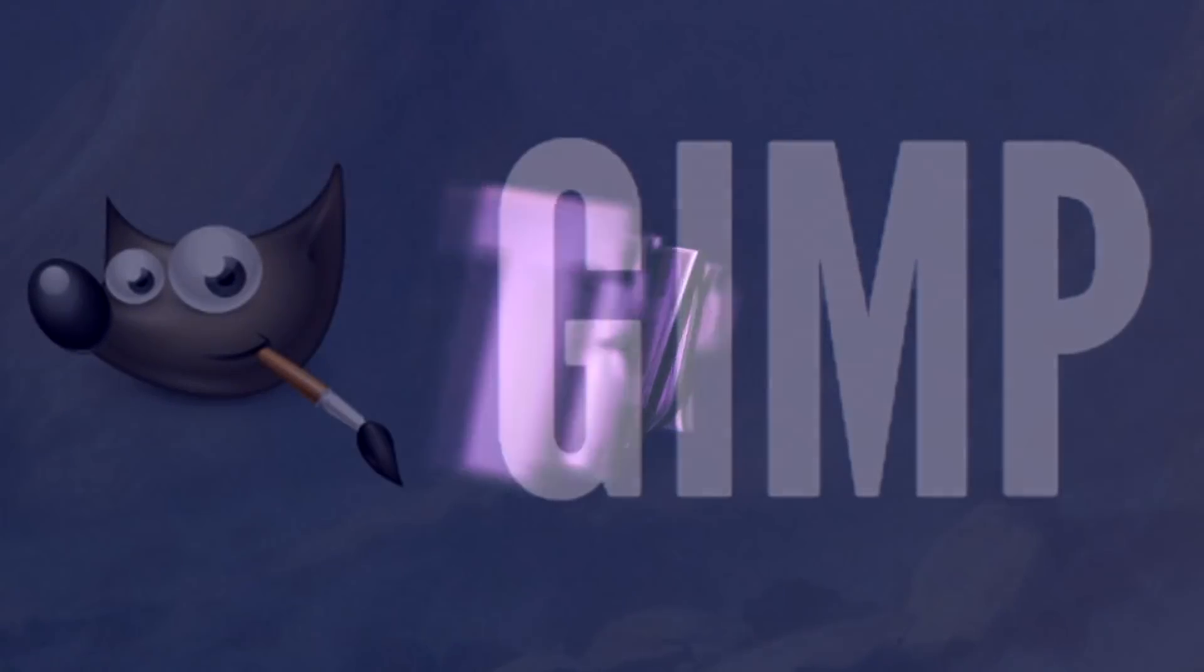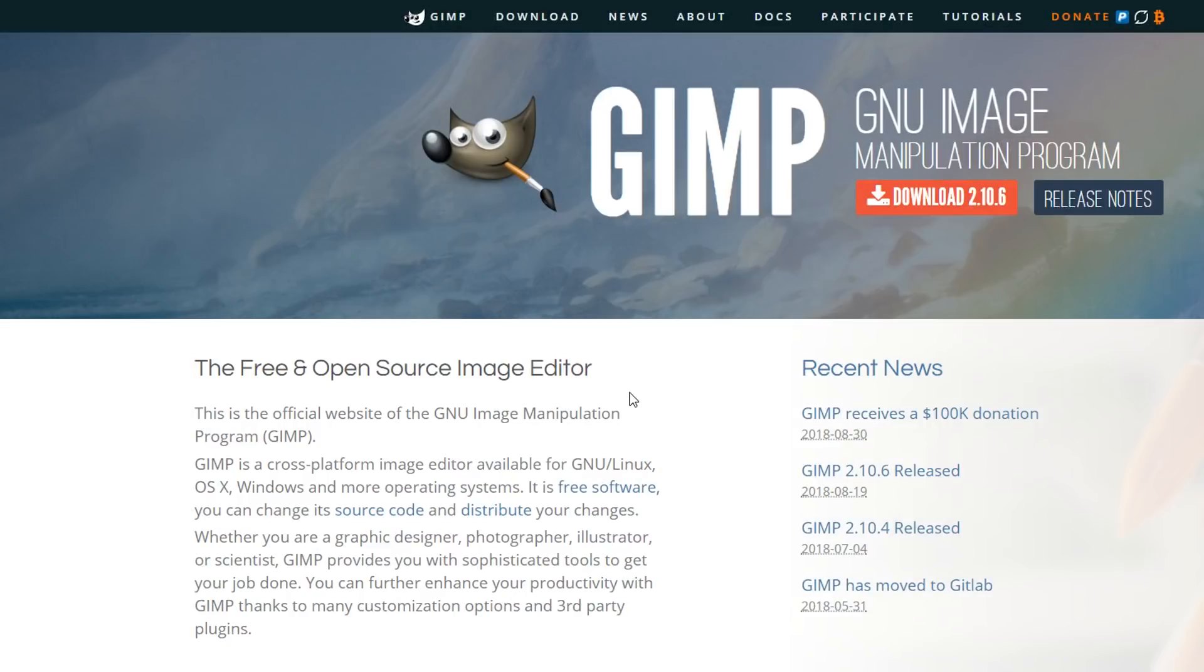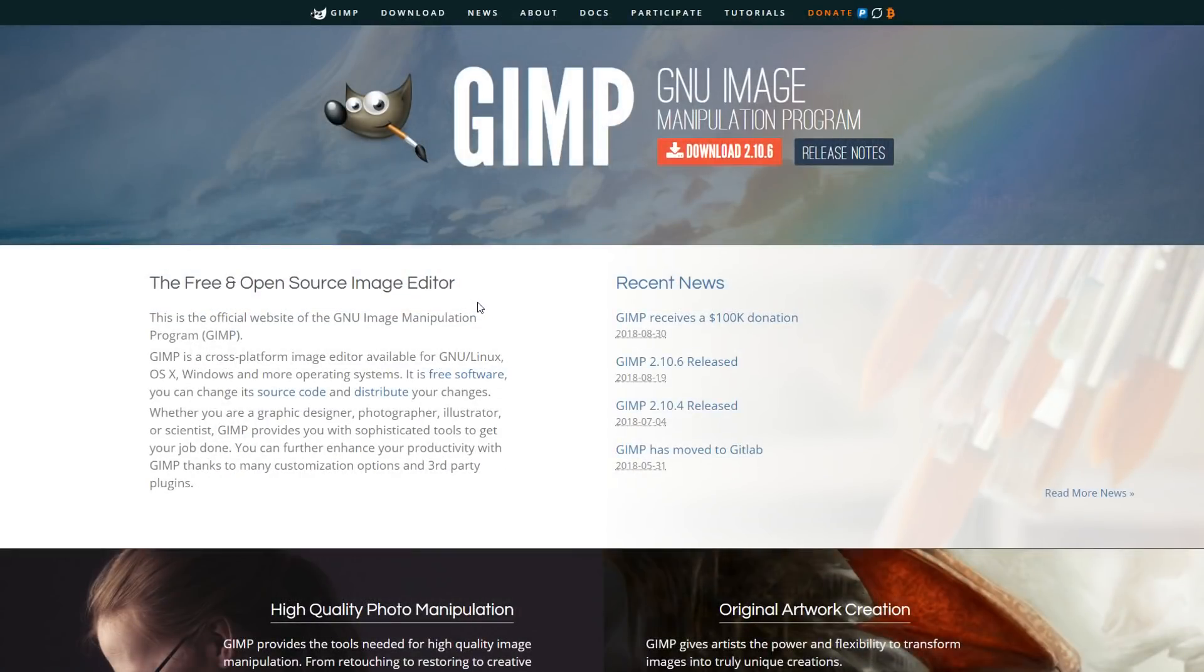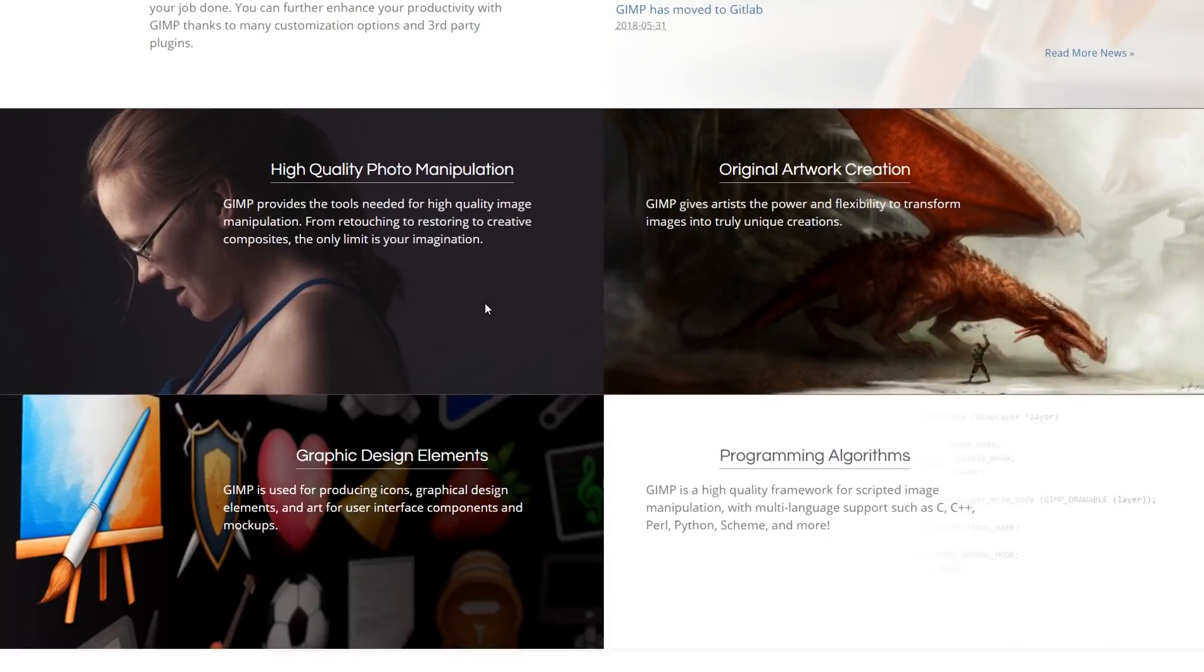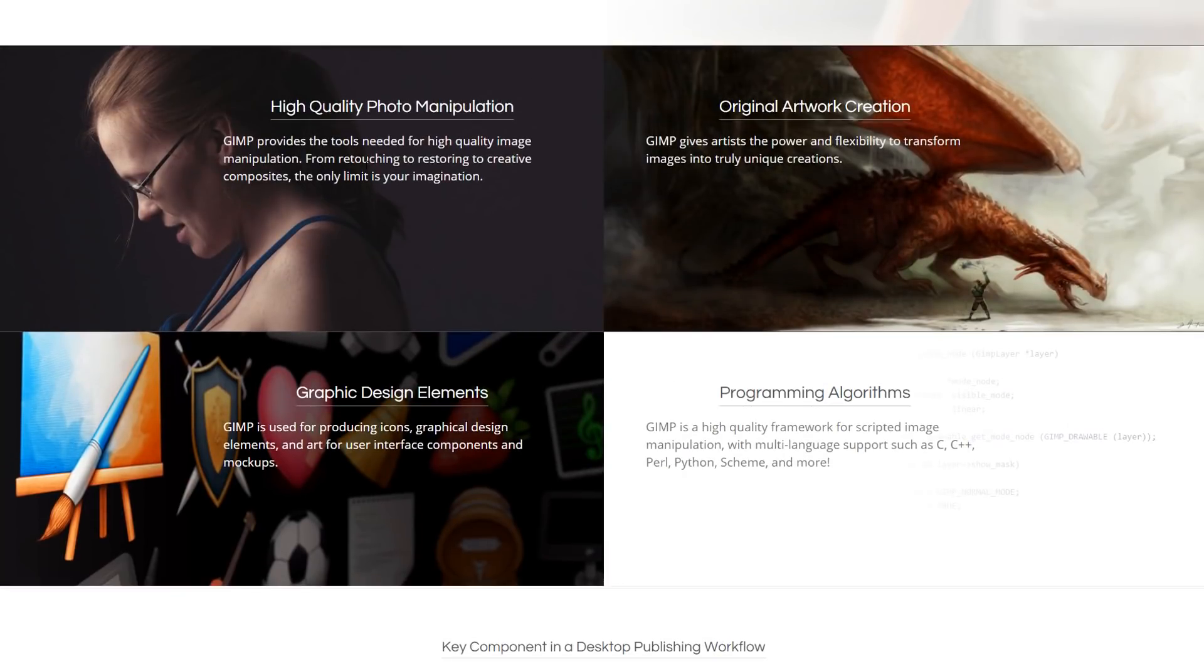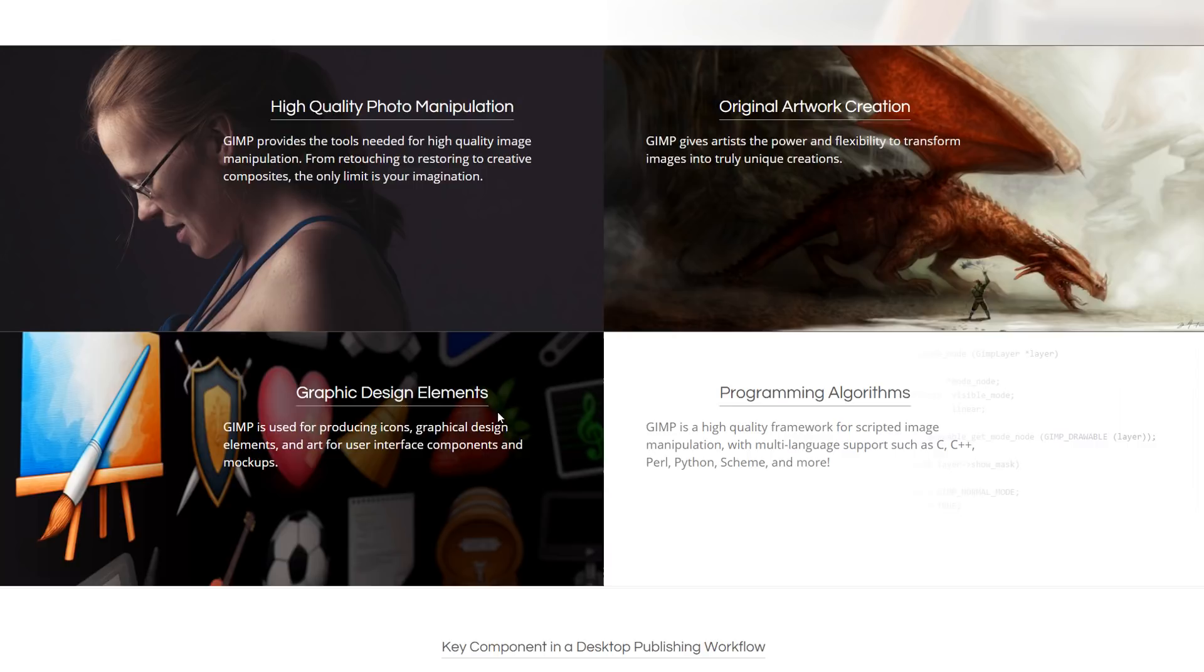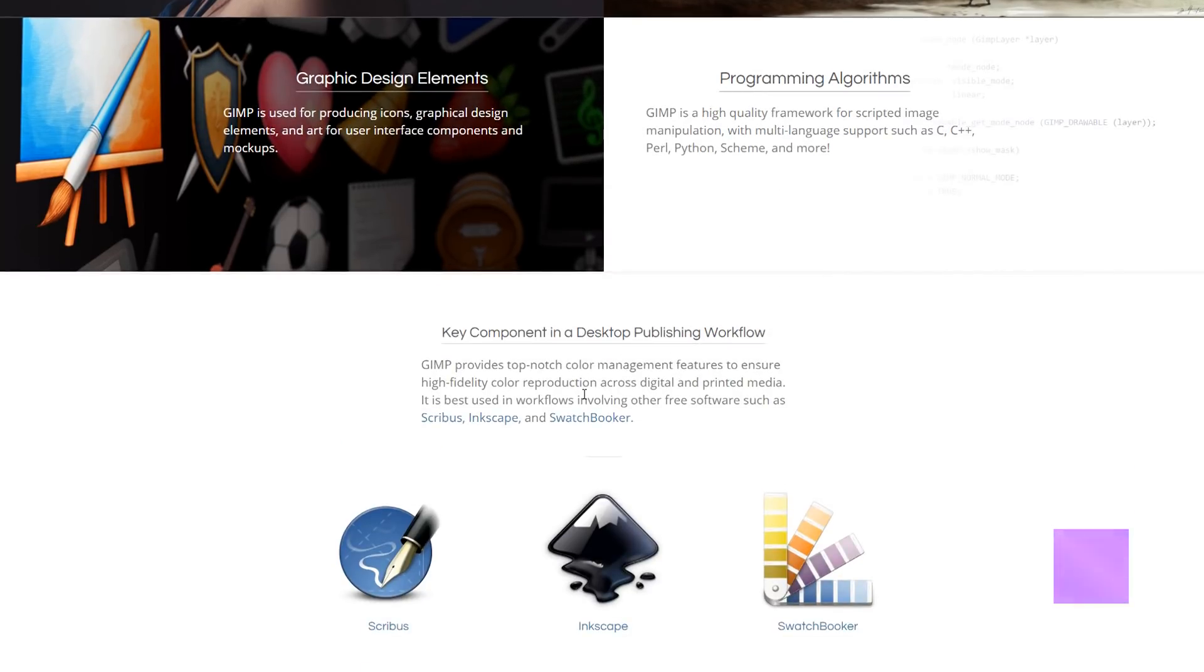GIMP is zero cost. It is an image manipulation program. It comes with an open-source license so you don't have to pay for it. You can install it on many machines and it's been around for about 20 years. It allows you to do image manipulation, photo editing, you can create original artwork using the digital painting tools, you can do graphic design. It's got more similarities with Photoshop than differences.